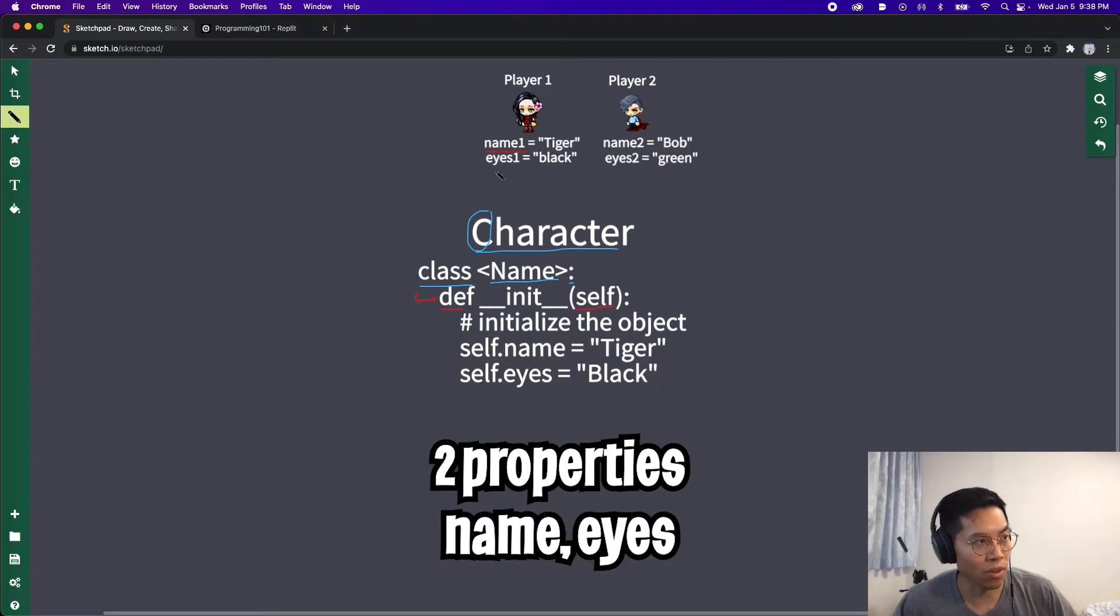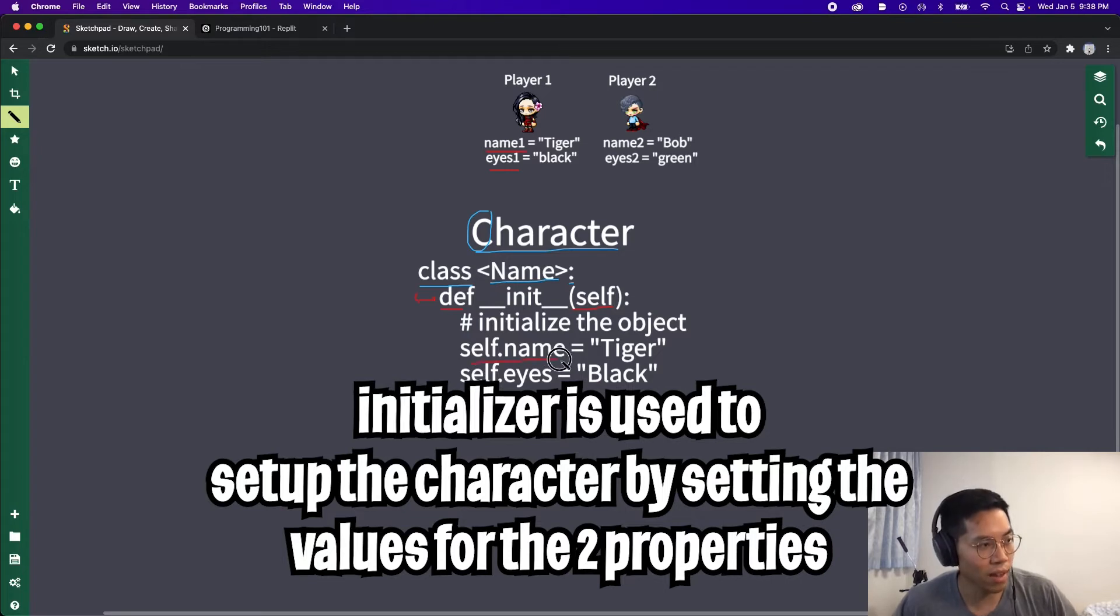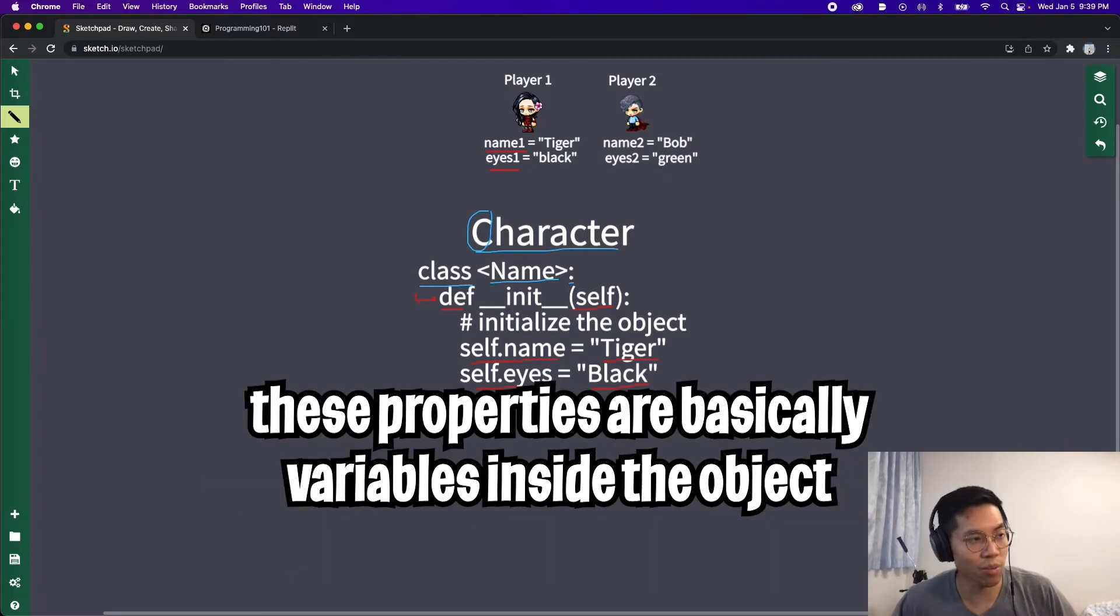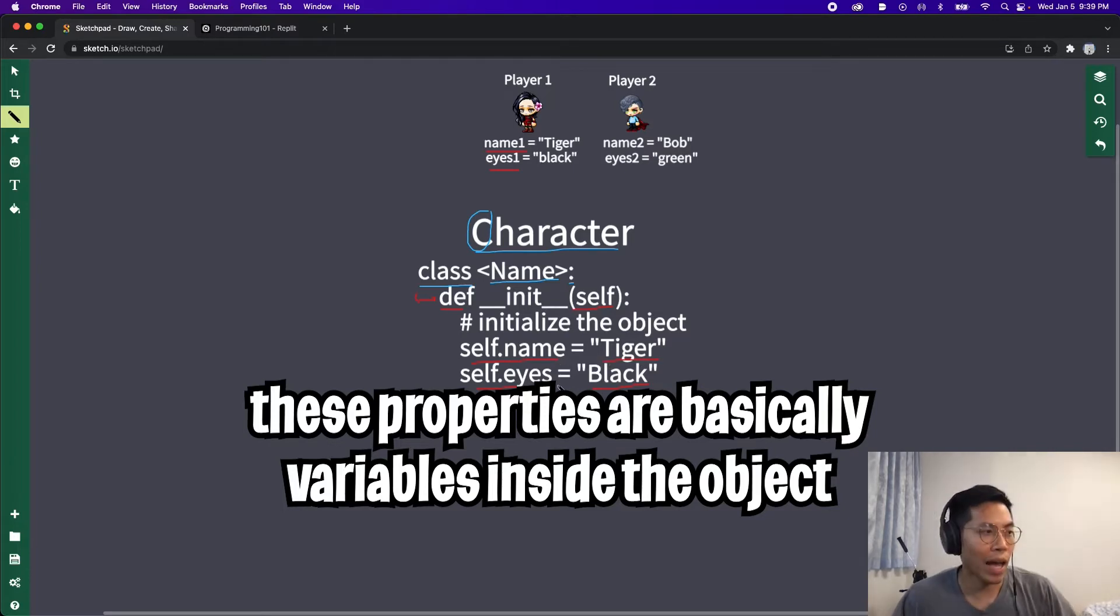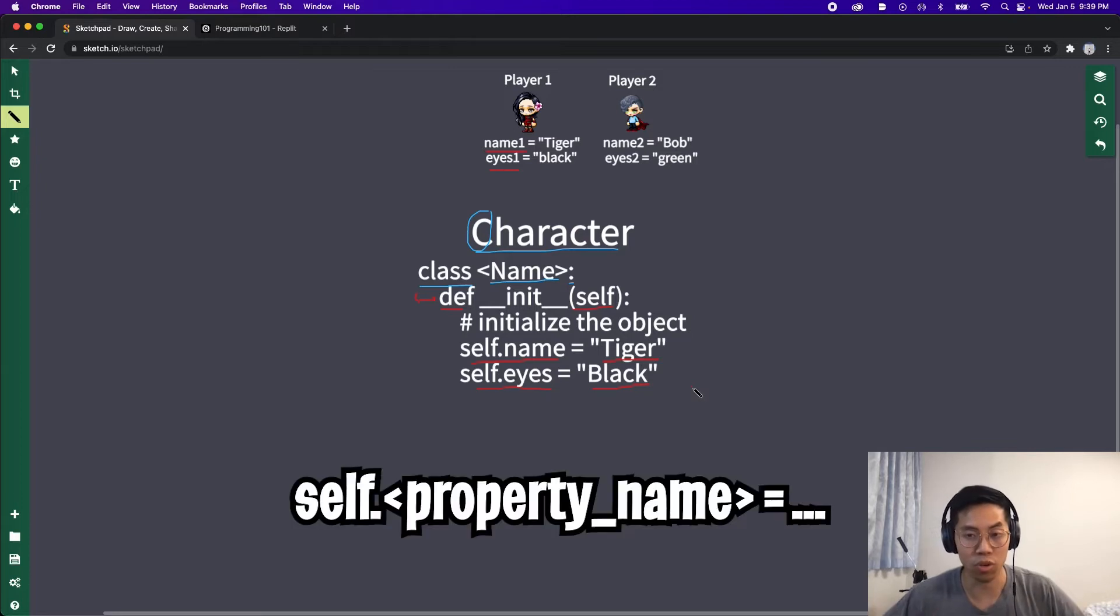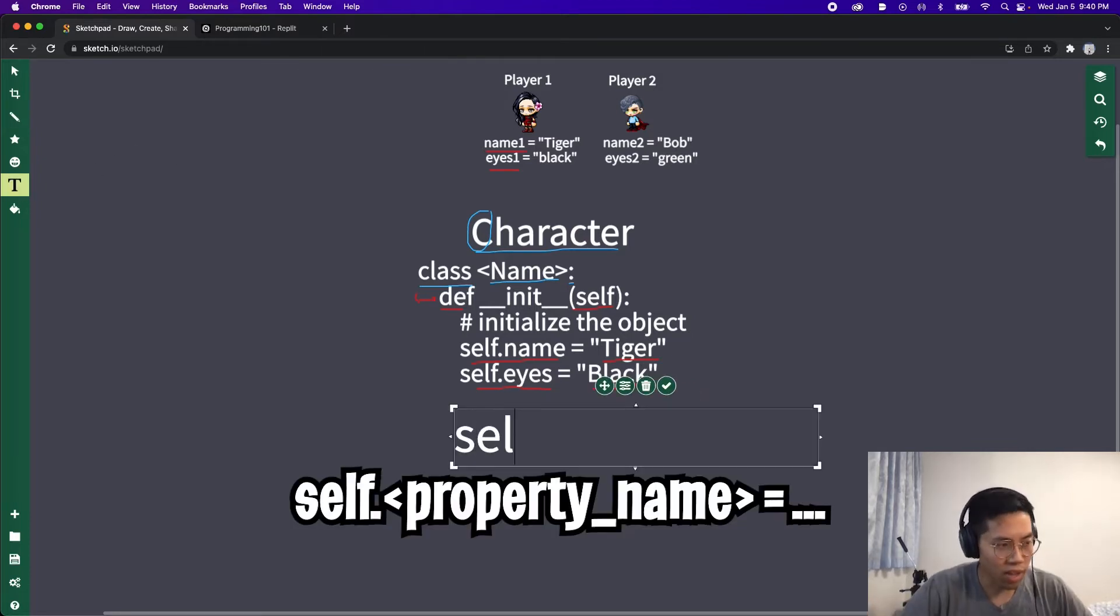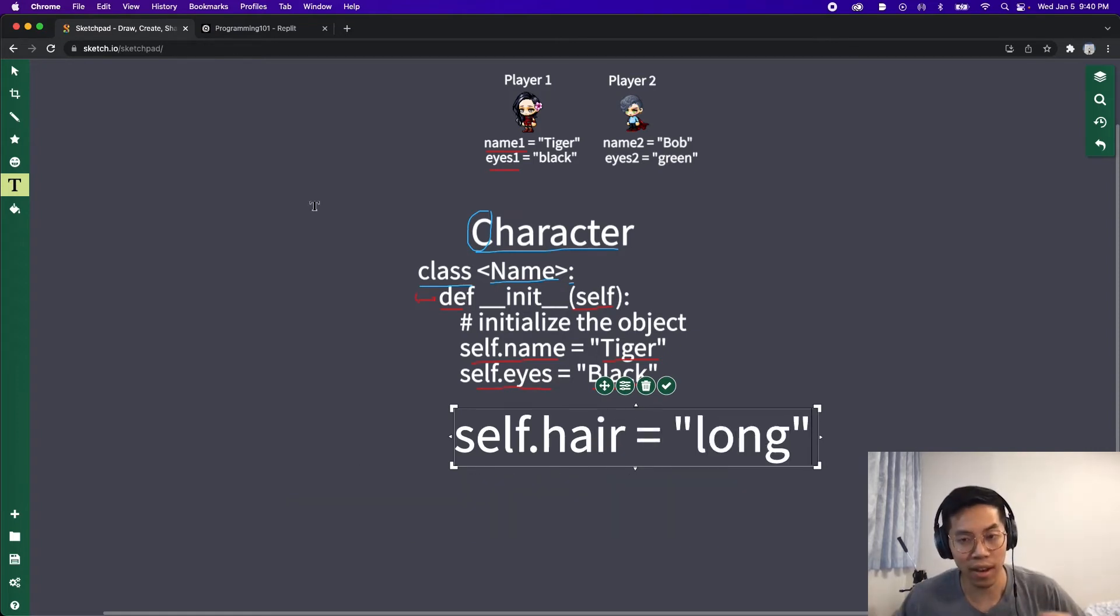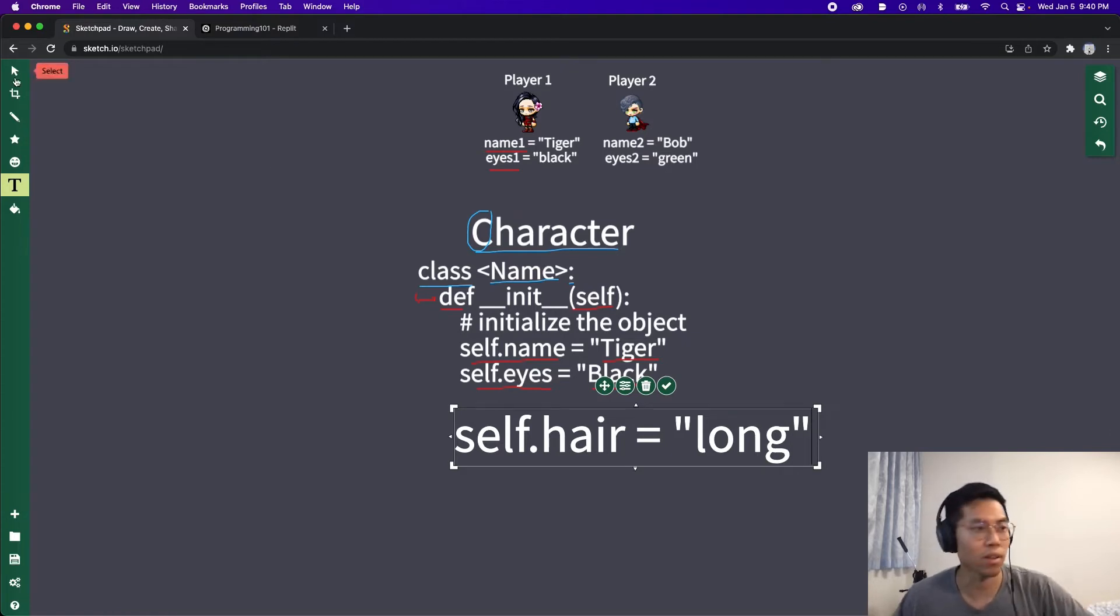In this example, we have two properties for the characters: the name and the eyes. Basically what we want to do in the initializer is do self.name equals tiger and self.eyes equals black. What we're doing here is we're saying that this object has this variable called name and we want to set it to tiger, and we also want this object to have a variable called eyes and we want to set it to black. If we want to add more properties to this object, we will just do self and then give it a name for that property. For example, we can do self.hair equals long.